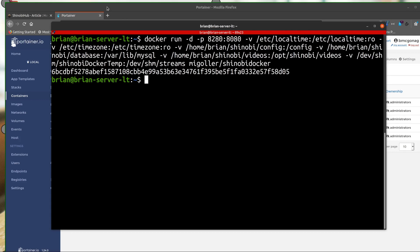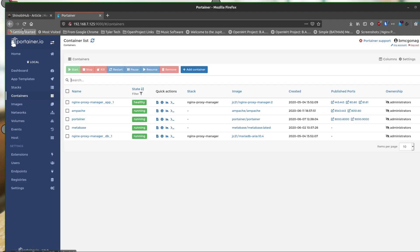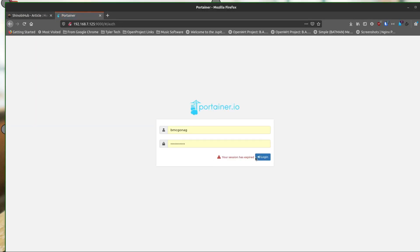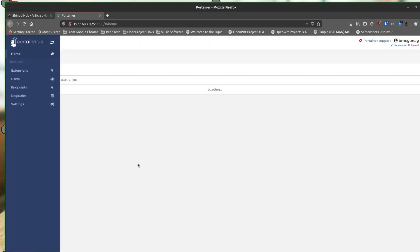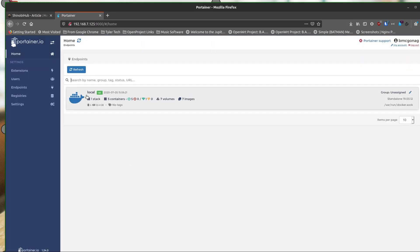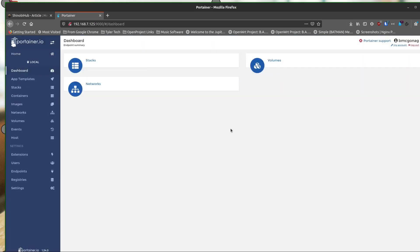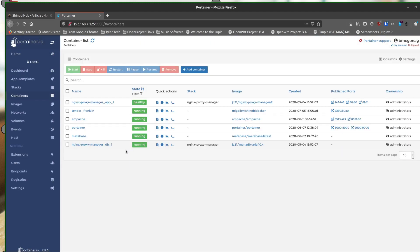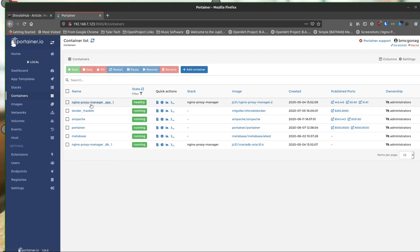But if we go back over here and refresh my Portainer, we should be able to see six. Yes. And Shinobi is now, oh, it gave it a funny name. Okay.